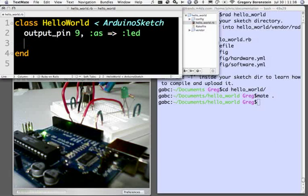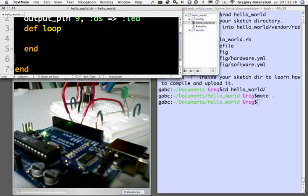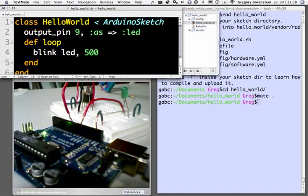All that's left after that is to go ahead and write the loop method, so let's go ahead and do that. There it is. And all we want to do is blink the LED, and we're going to do it every 500 milliseconds.